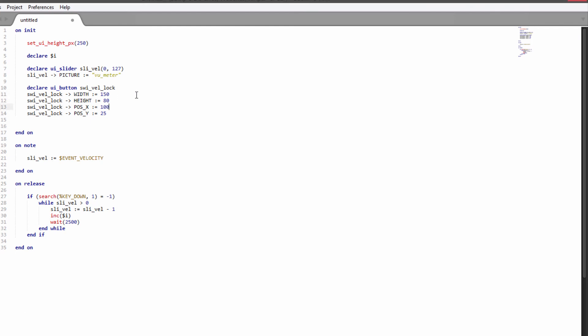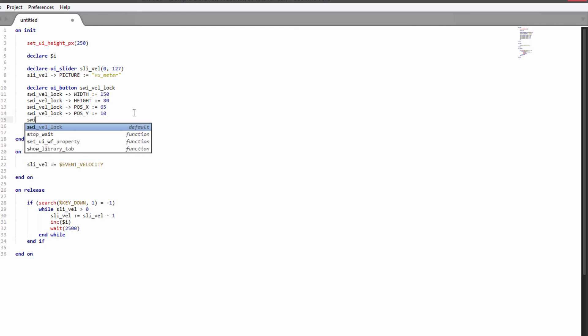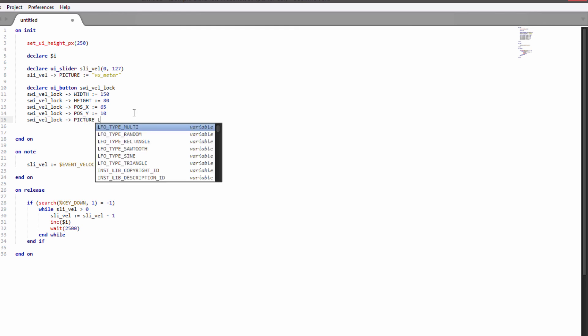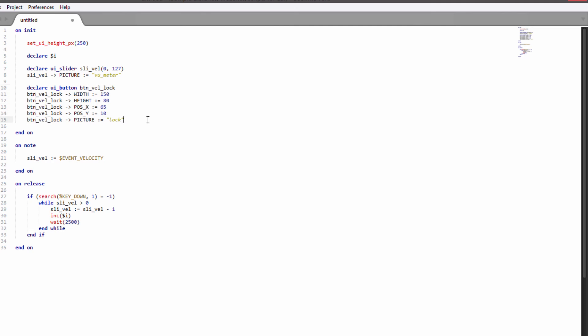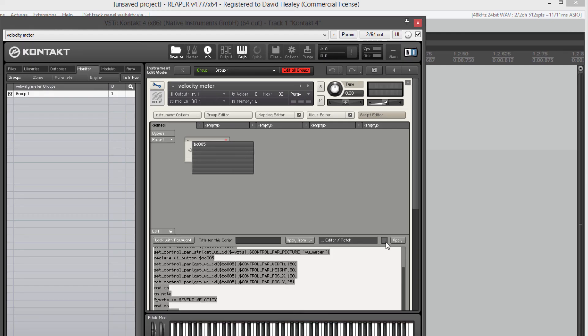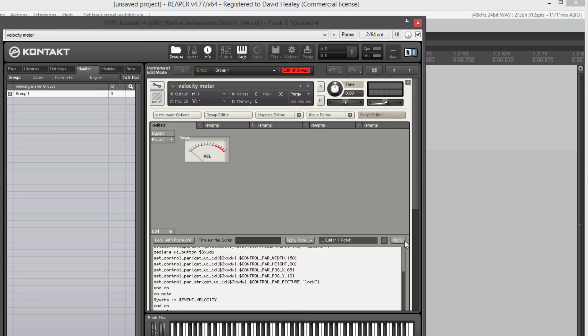So those values I worked out were 65 and 10. And then we just need to apply the image to it. So it's the same thing as before. Picture equals lock. And just for clarity, I'm going to change this from SWI because we've changed it to a button now. I'm going to change these to BTN to show that that's a button. I'm going to hit F5, load it into Kontakt. And we can still see the text there. We'll have to remove that.